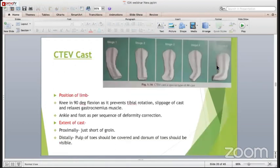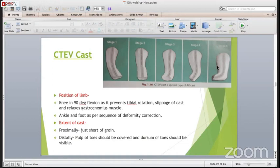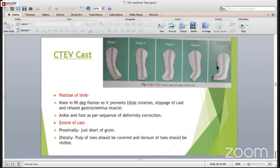The CTEV cast - nowadays the Ponseti method is being used to treat CTEV, and depending upon which stage you are using the Ponseti method, the knee is always in 90 degrees of flexion. If you do not apply the knee cast in 90 degrees of flexion, the cast will be worn out because of the kicking of the child - the cast will be removed automatically due to slippage. The ankle and foot are positioned as per the sequence of deformity correction. The extent of the cast is approximately just short of the groin, and distally the pulps of the toes should be covered but the dorsum of the toes should be visible, so you can know the circulation and swelling of the toes.